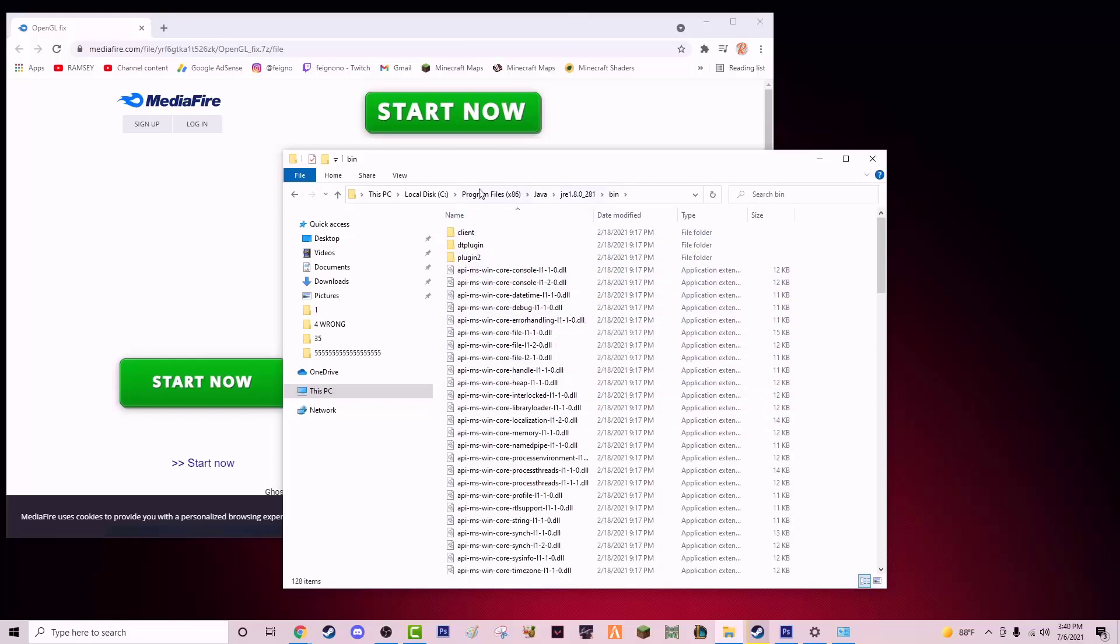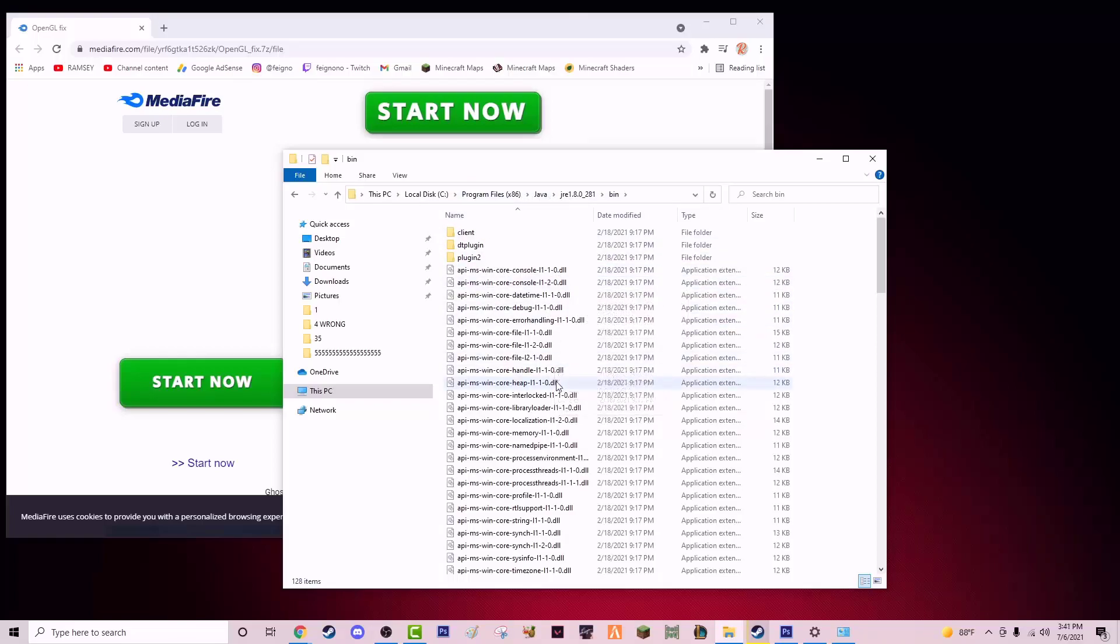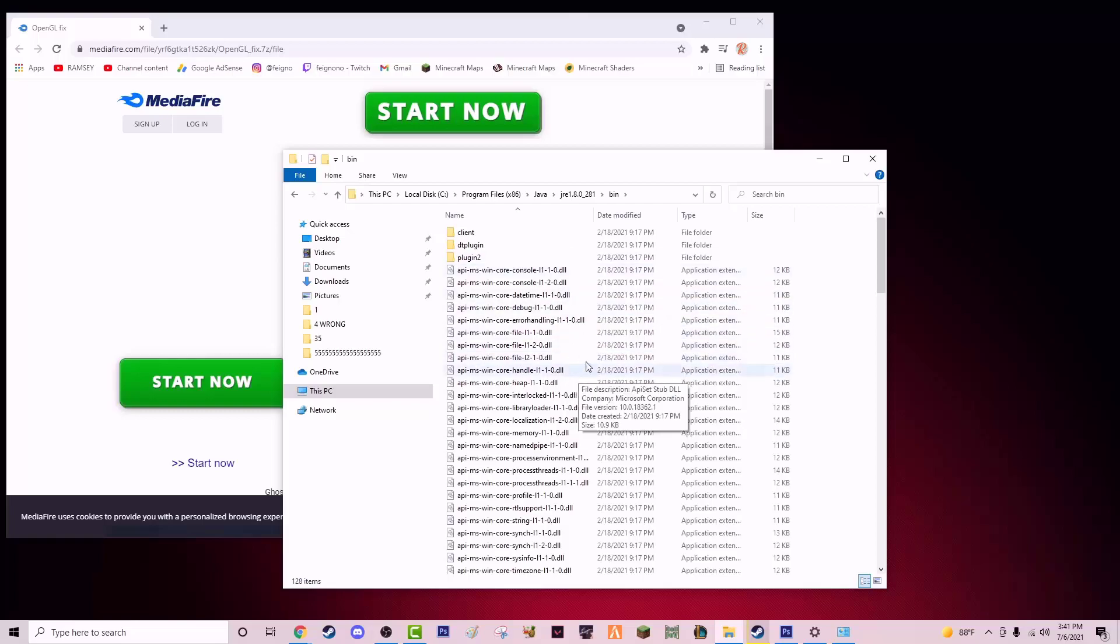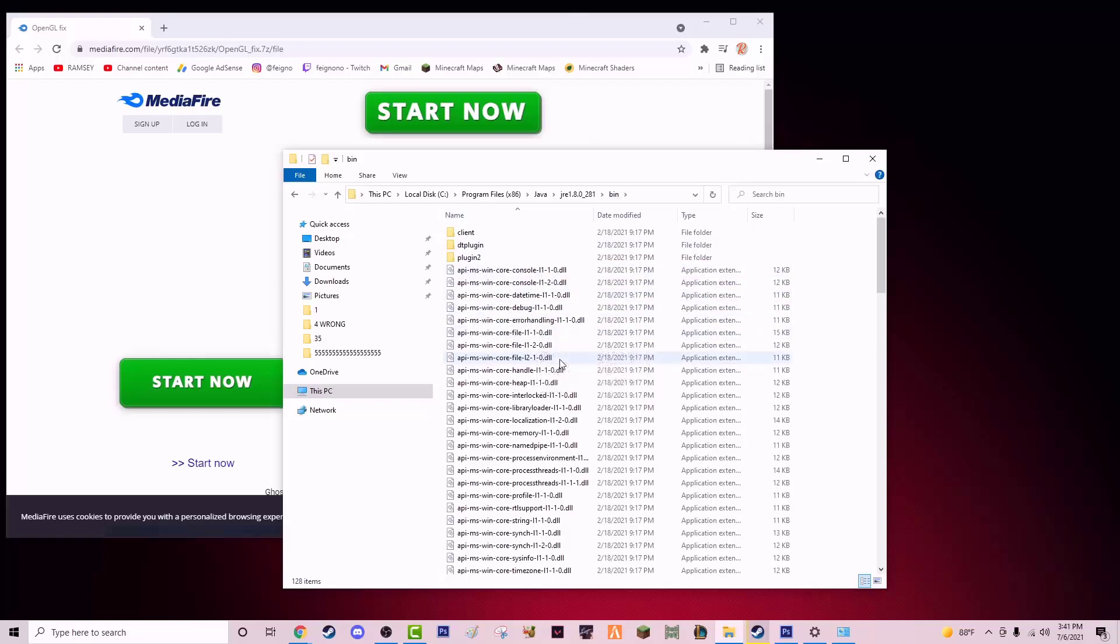In your Minecraft directory, where all the DLLs are, as long as you paste it in here, you should be fine. As long as you put it in with the other DLLs in the bin folder, you paste that file and it will fix your problem.